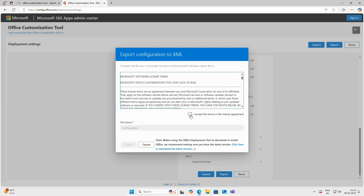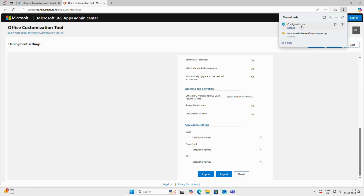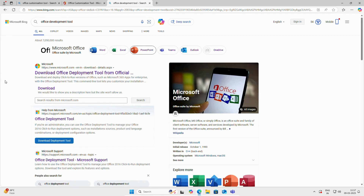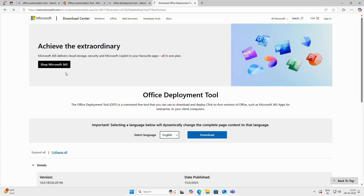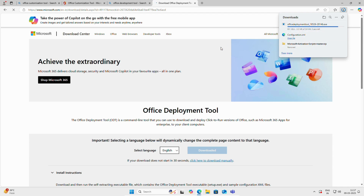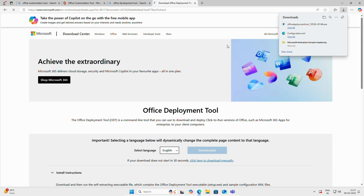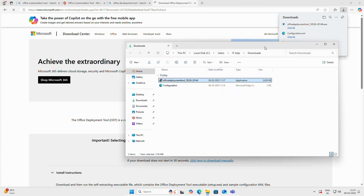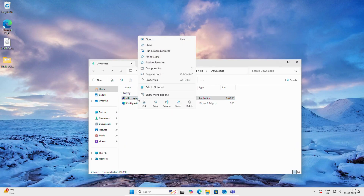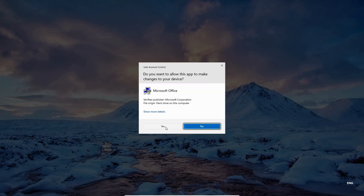Click Export, select Office Open XML format — we will save it in XML format. Click OK, accept, leave the file name as 'configuration', and click Export. You can see the file downloaded successfully. For the second file, open another tab and search for Office Deployment Tool. Click on the first link — I will add this link to the video description — and click Download. Both files are now downloaded successfully.